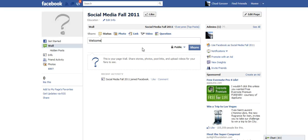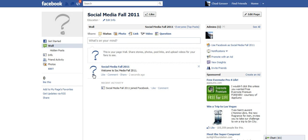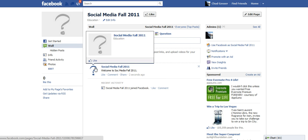So, welcome to Social Media Fall 2011, and I'll click share. You can see that it obviously shows up and again that question mark is where my profile picture would be.